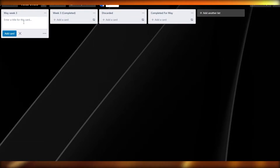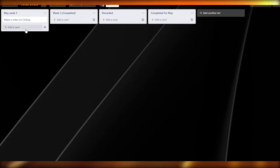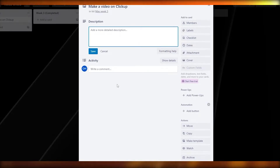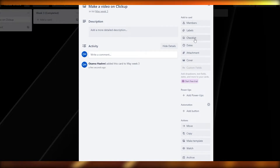Now we can add tasks. For example, I can add a card called 'Make a video on ClickUp.' You can create as many tasks as you want — there's no limit. If you click on a task, a pop-up appears with a bunch of options: description, activity, comments, members, labels, checklist, dates, attachments, and covers.